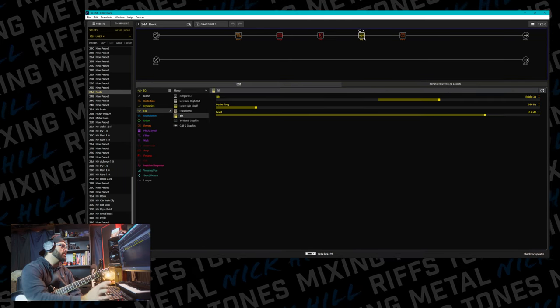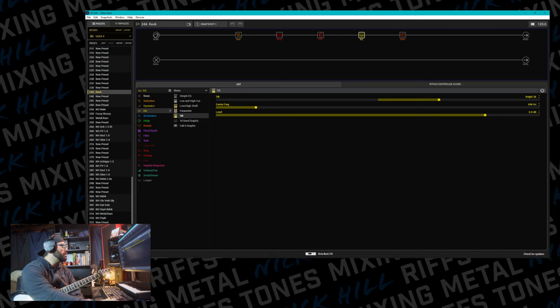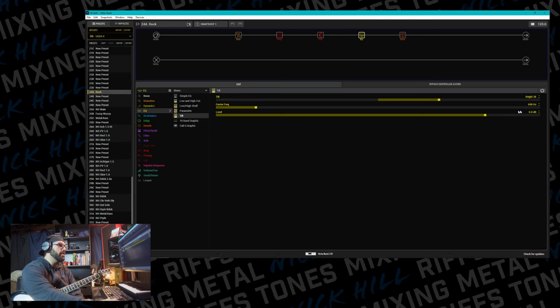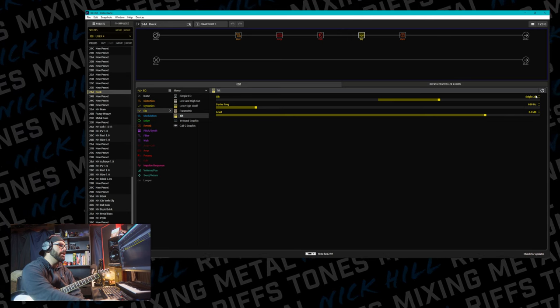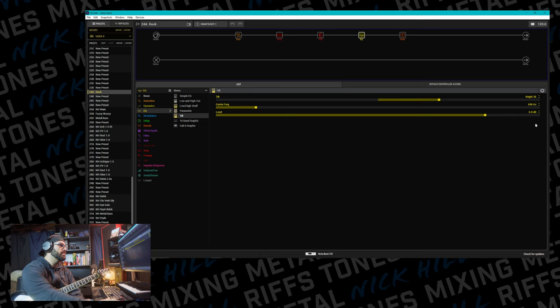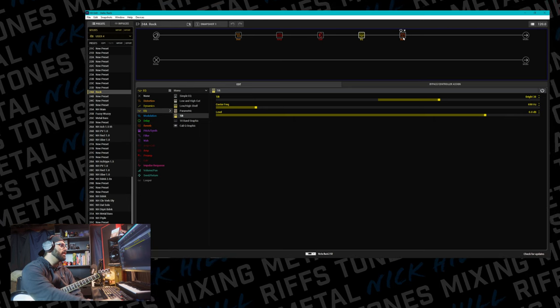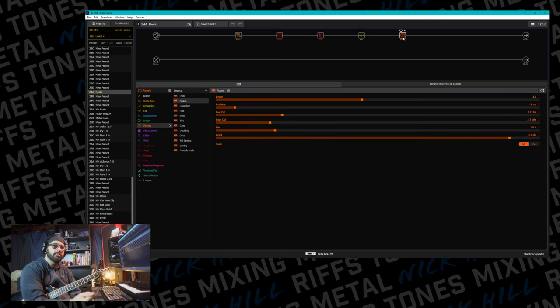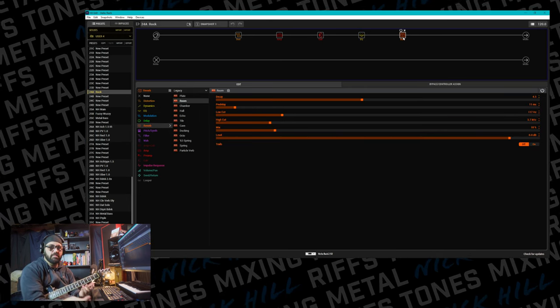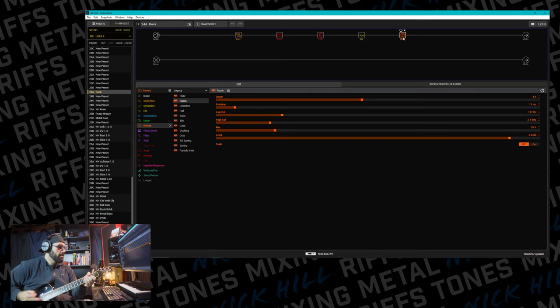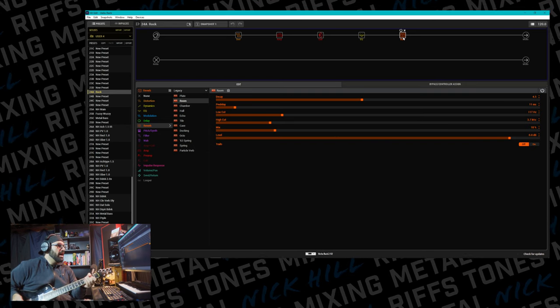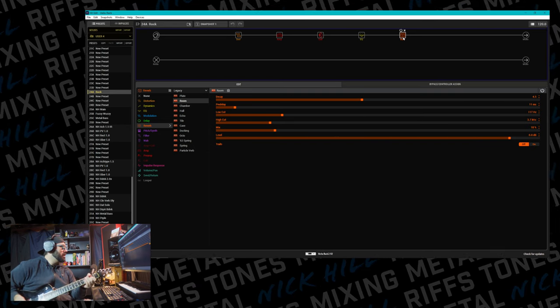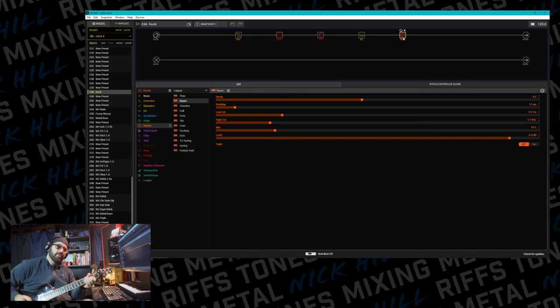Then we're running into the Tilt EQ. I have the center frequency set to 690. We are brightening up 38 percent. And then we're running into that room reverb that I add for some ambience and some realism. I have the mix up to 18 percent, a little bit higher than normal.